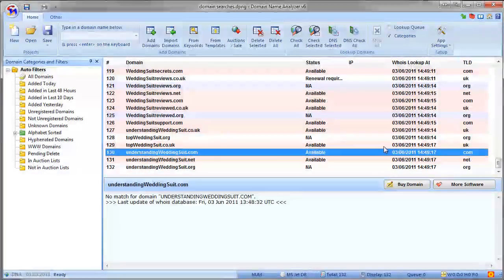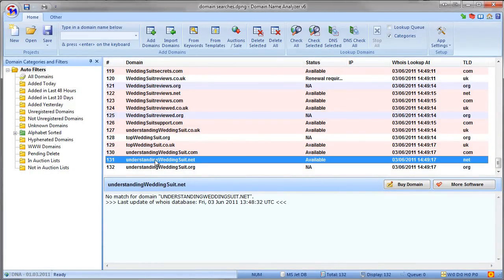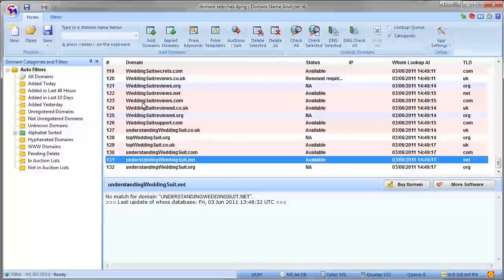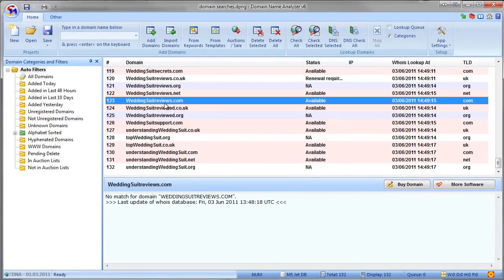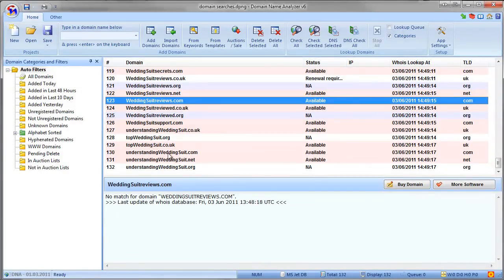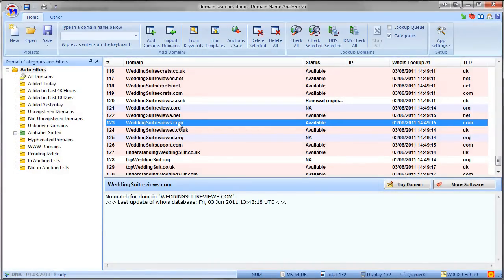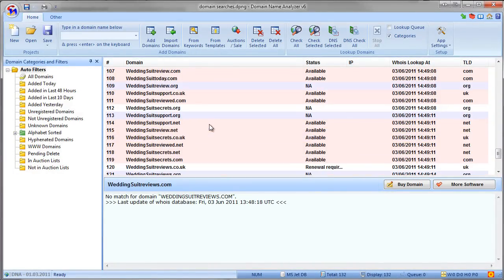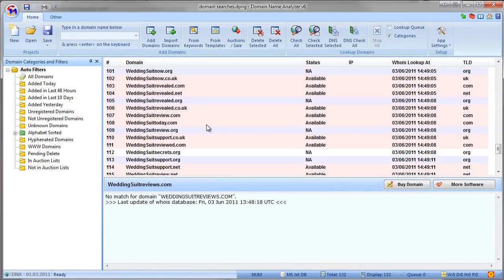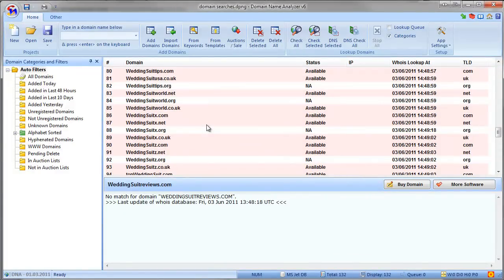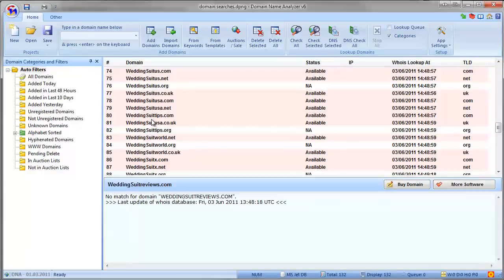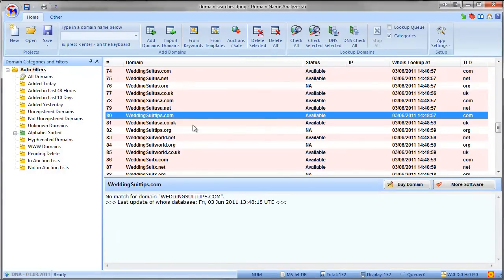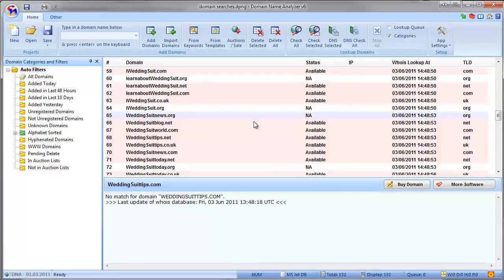I'd recommend the ones that have the keyword at the start rather than at the end, so wedding suit reviews is going to be better than understanding wedding suit. And the shorter the better as well, although wedding suit reviews is a good one because it's got the word review in there. Wedding suit tips dot com is available - that might be a very good choice.